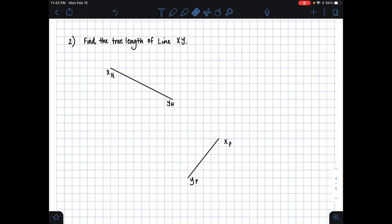Hi guys, it's Emily. In this video, I'm going to be showing you how to solve another true length line problem. In this problem, we want to find the true length of line xy, and we're given line xy in two principal views.